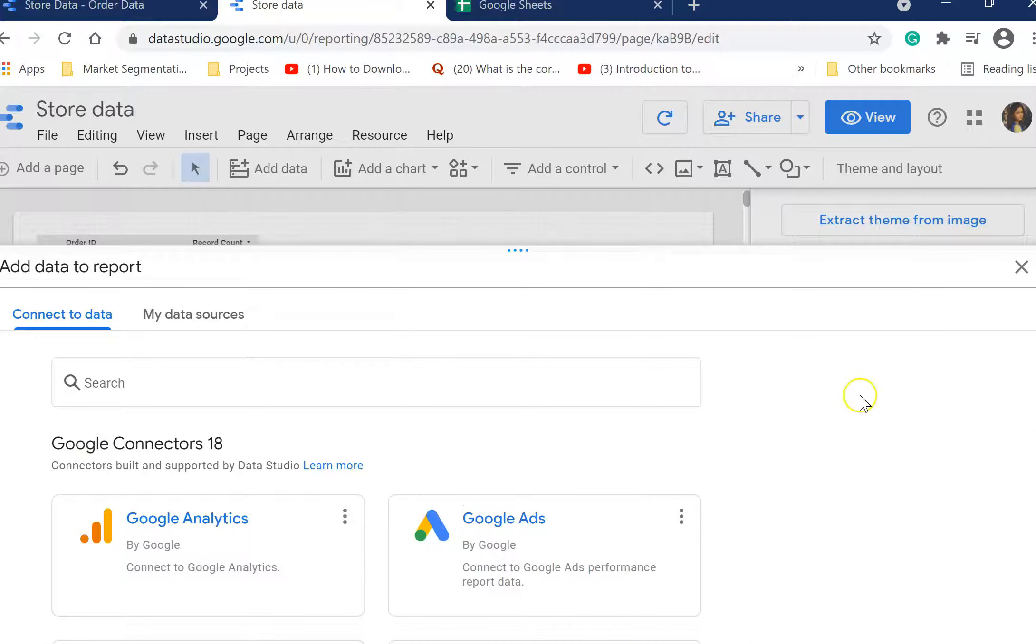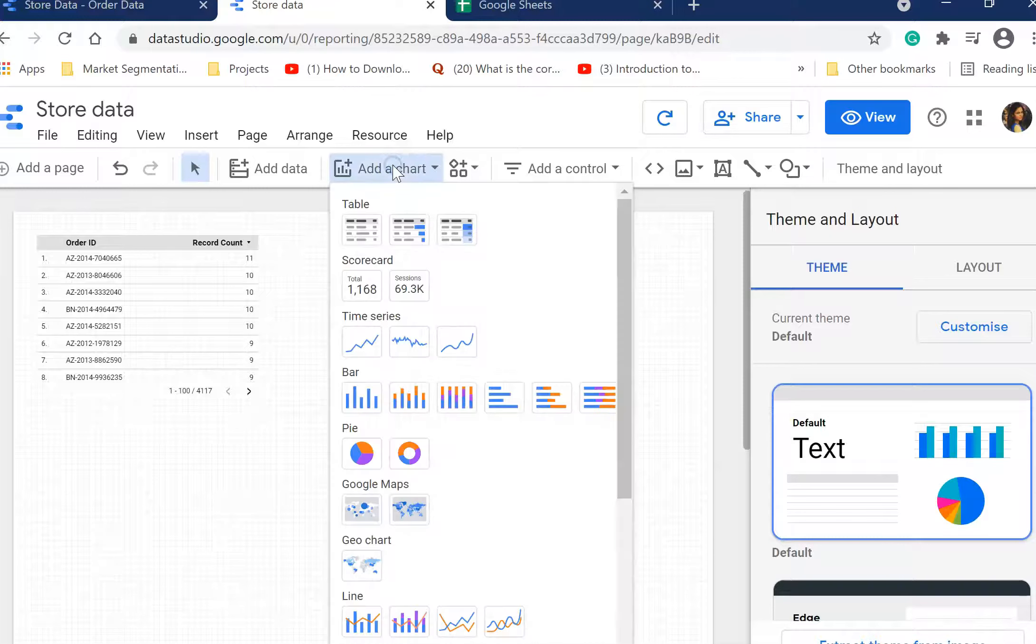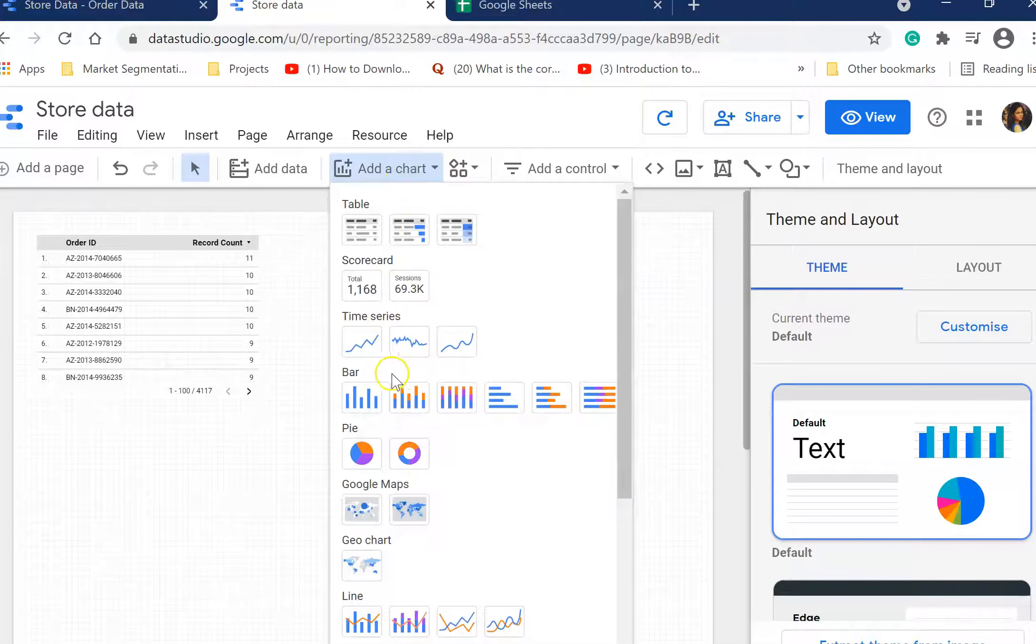Once you click add data, it gives you all those options that we got while connecting with Data Studio.